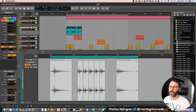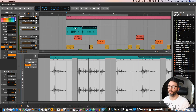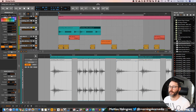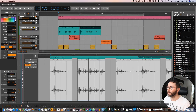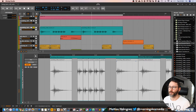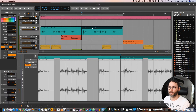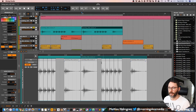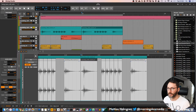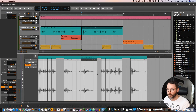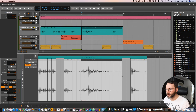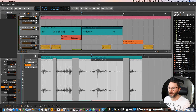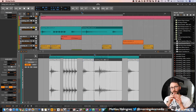We can duplicate the whole audio clip to have two versions of it, then make changes to the second one — for instance, dragging the first sample to stretch it.